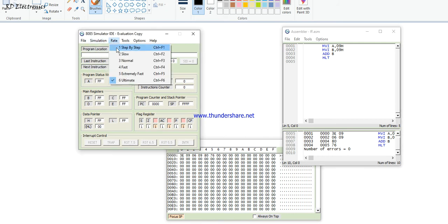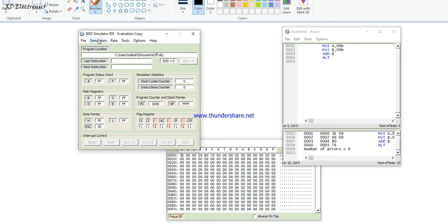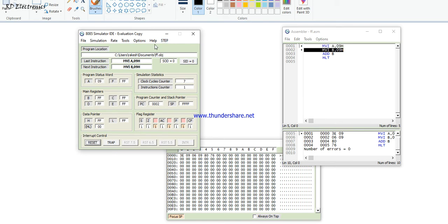Set the rate to step-by-step so the simulation is not too fast. Start the simulation. The highlighted instruction shows the next instruction to be executed — it has not yet executed. Click the 'Step' option to execute one instruction at a time.